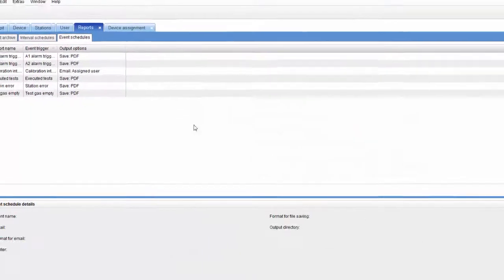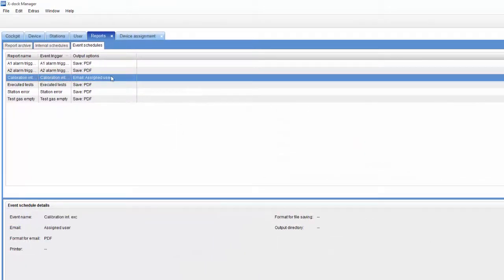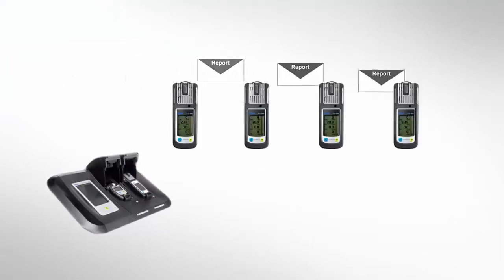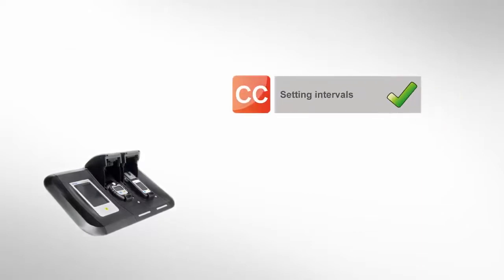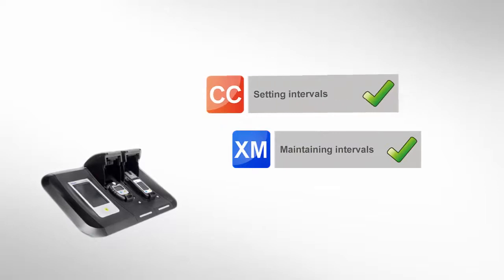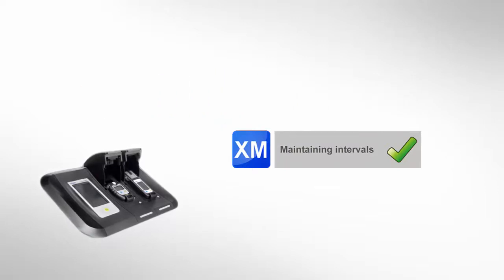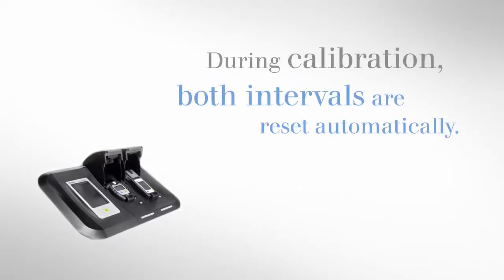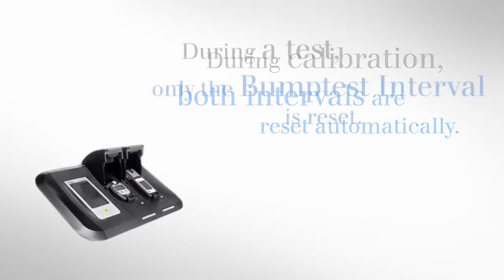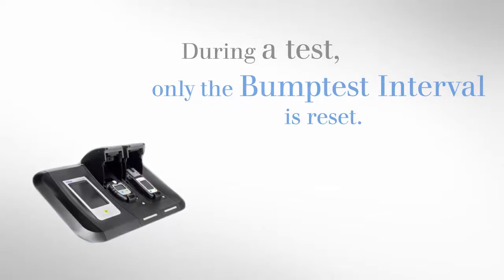This report will be created for each individual device and only when the calibration becomes overdue. This means that we will not receive a report now, but only when the next gas detector becomes overdue. In this tutorial, we have seen how to define and maintain intervals. By the way, after a successful calibration, both intervals are reset. After a successful test, only the bump test interval is reset.